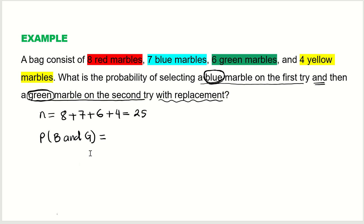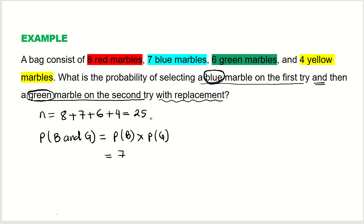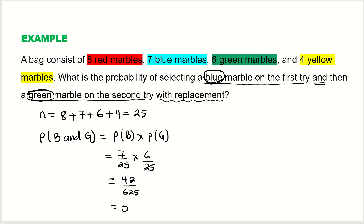Using the multiplication rule for independent events, P(blue and green) = P(blue) × P(green) = 7/25 × 6/25 = 42/625, which as a decimal is approximately 0.0672. That is the probability that the first marble is blue and the second is green.